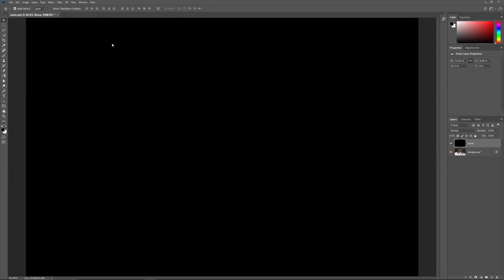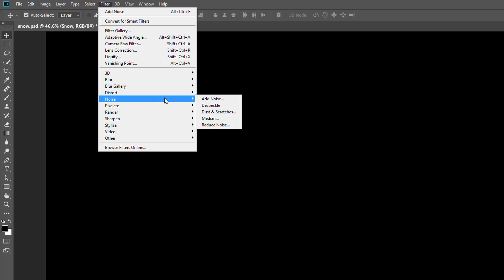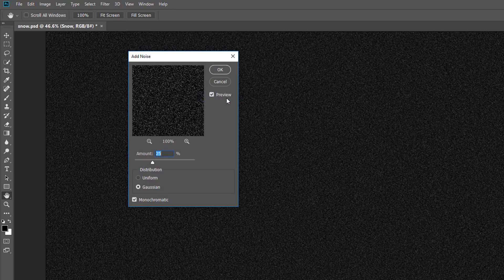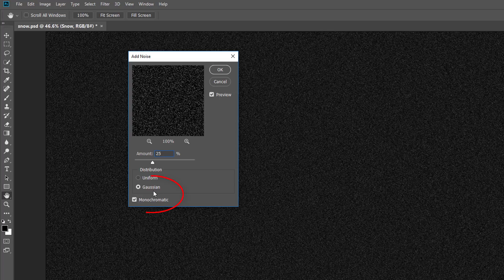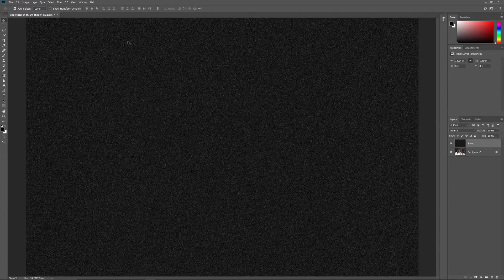To create the falling snow, we'll use Photoshop's Add Noise filter. Go up to the Filter menu, choose Noise, and then choose Add Noise. This opens the Add Noise dialog box. Set the Amount to 25%, choose Gaussian and Monochromatic, and then click OK. Photoshop fills the layer with noise.